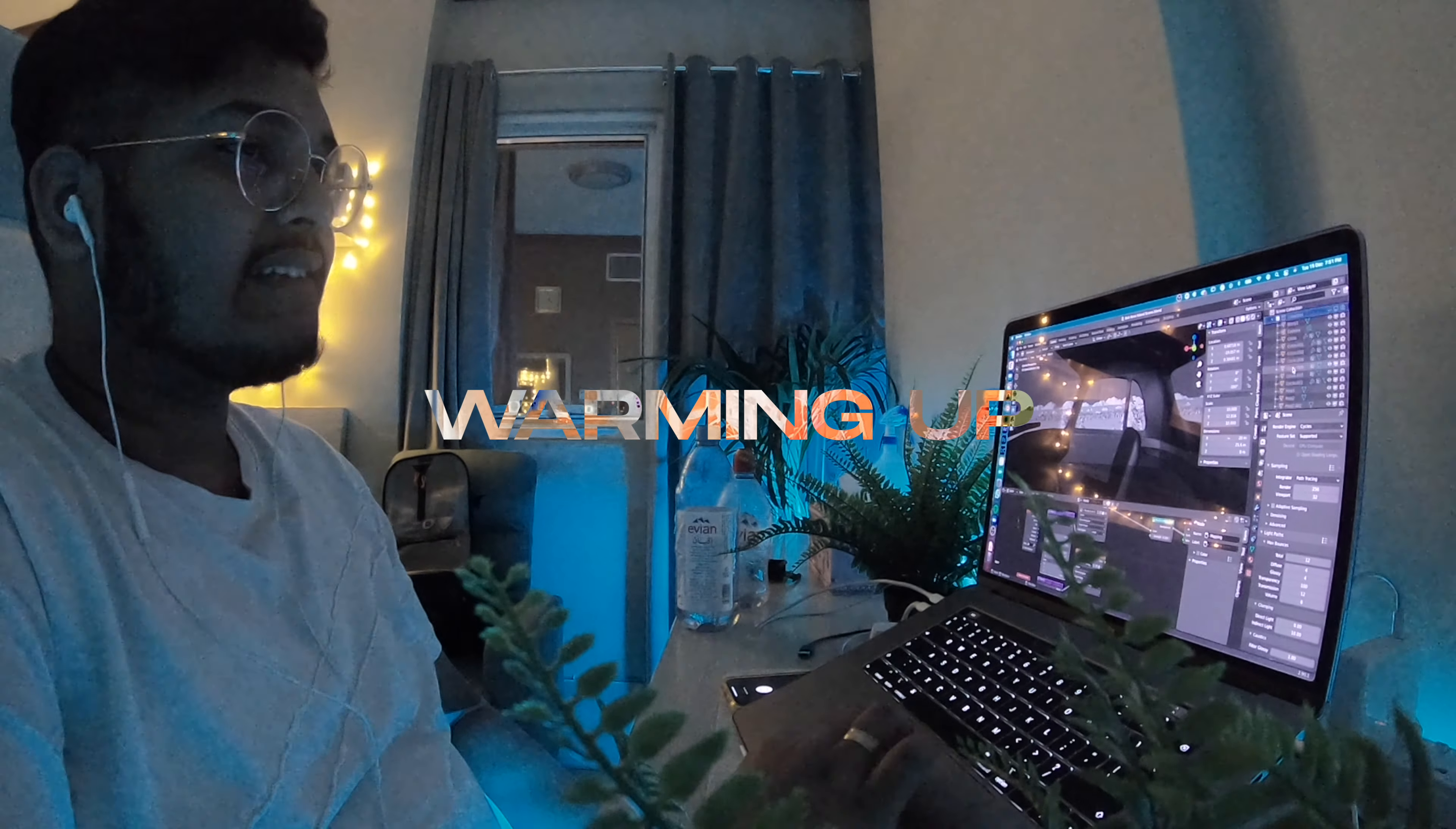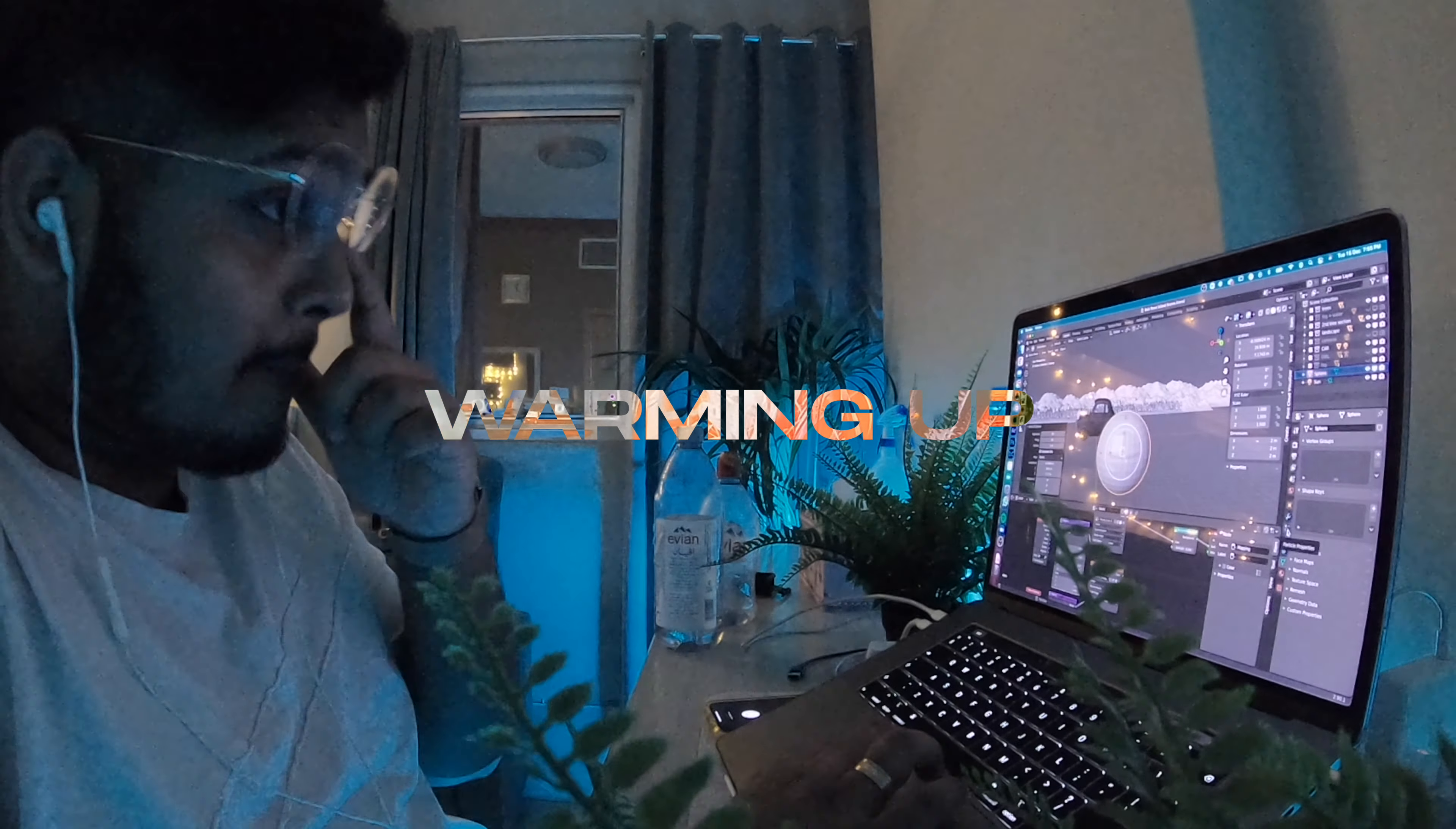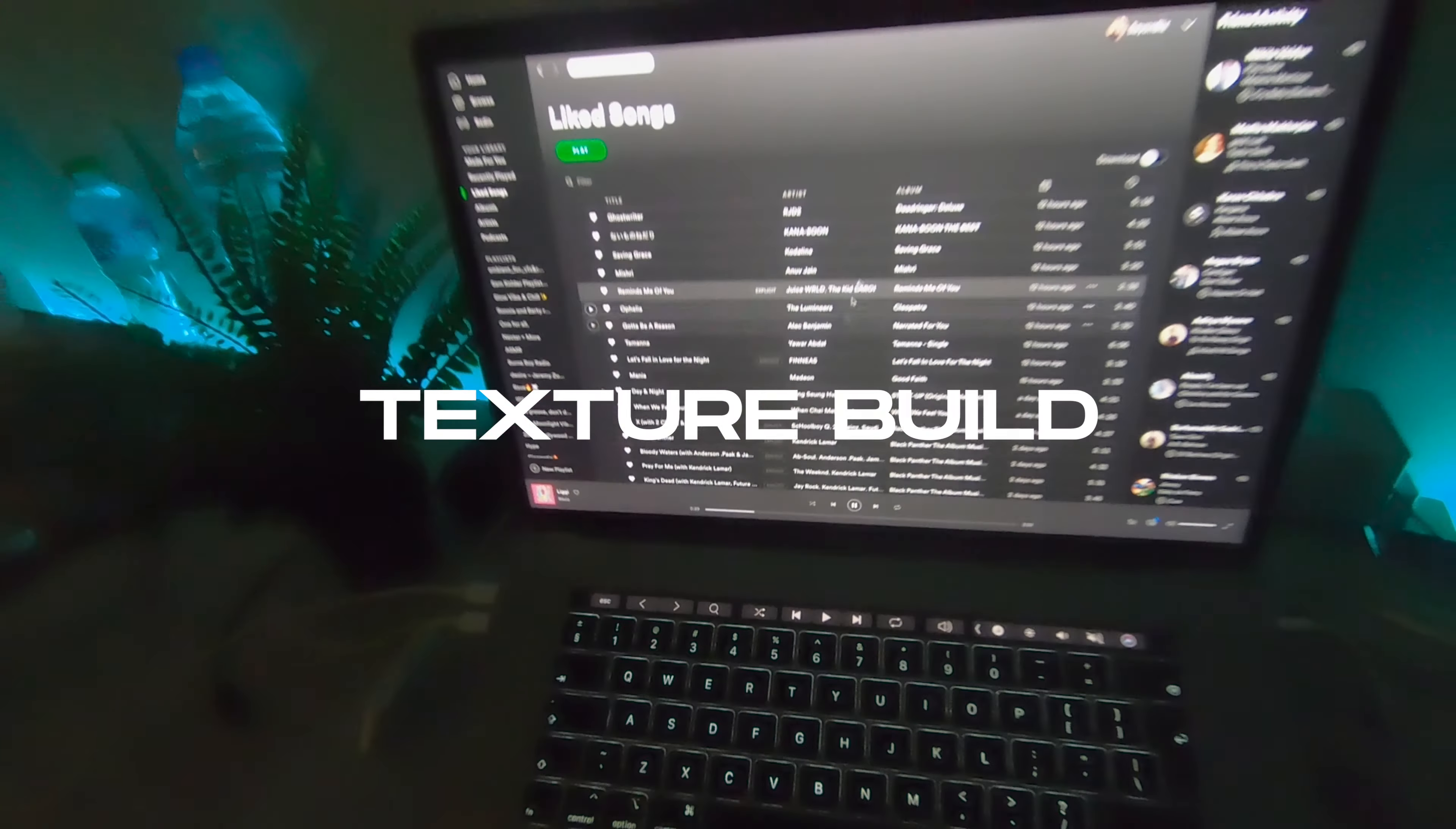So let's move on to the main process. We start off by making the base of the structure and also build up some textures in Photoshop which you will be using later.